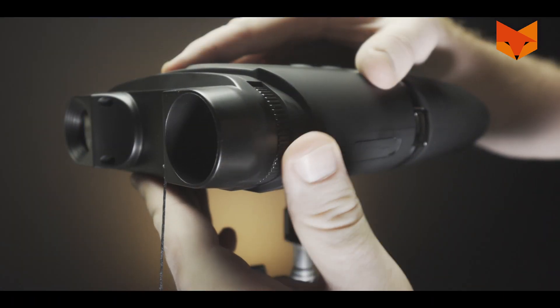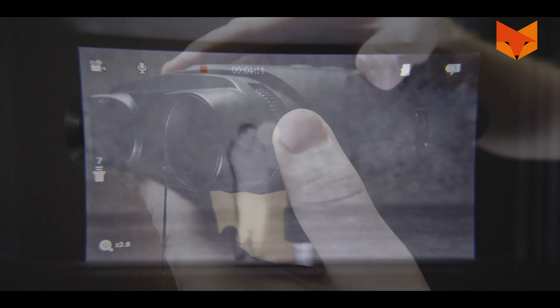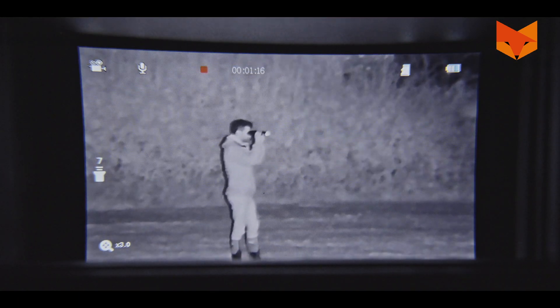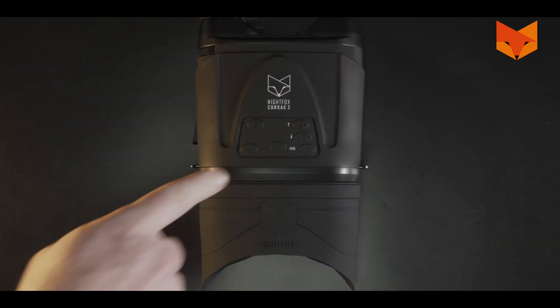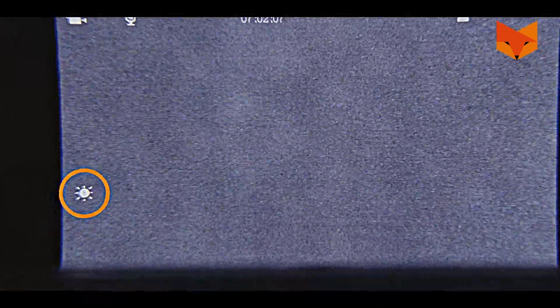You can focus the image by turning the wheel on the front. To adjust the screen brightness, short press the power button until the desired brightness is reached.